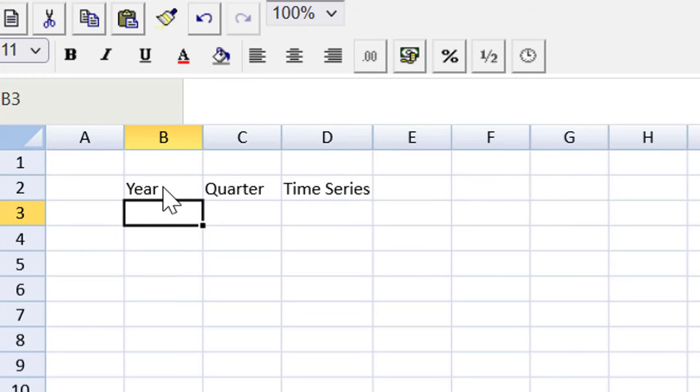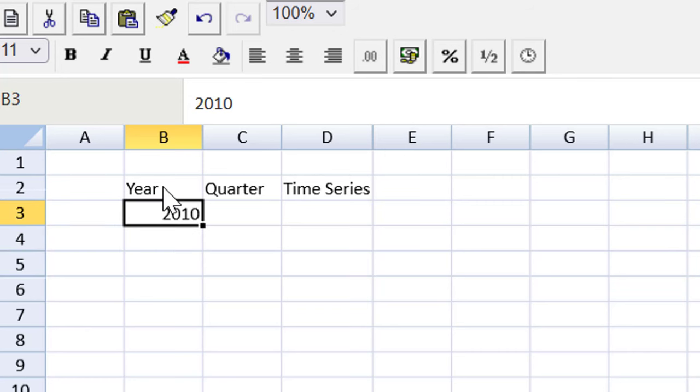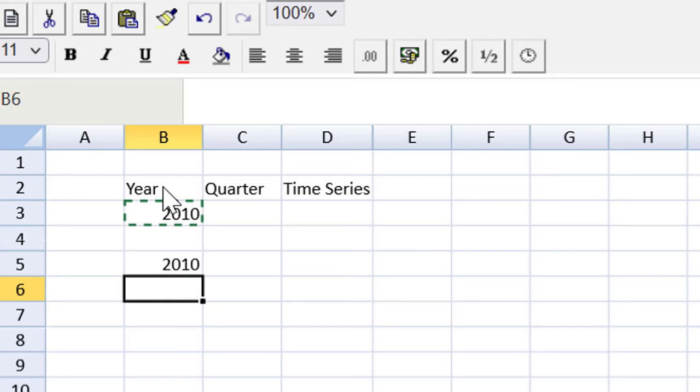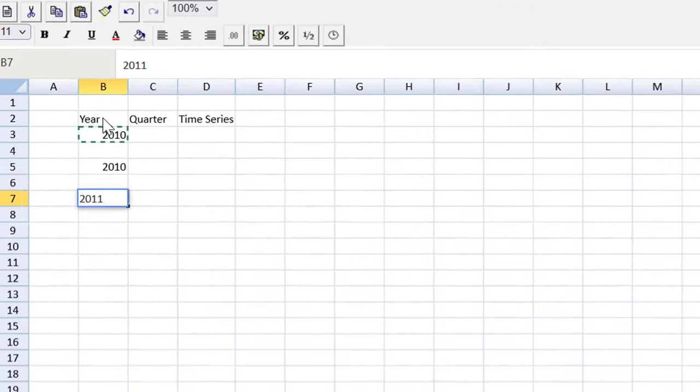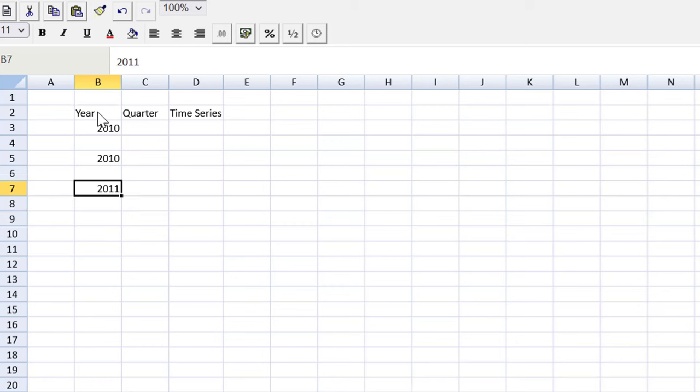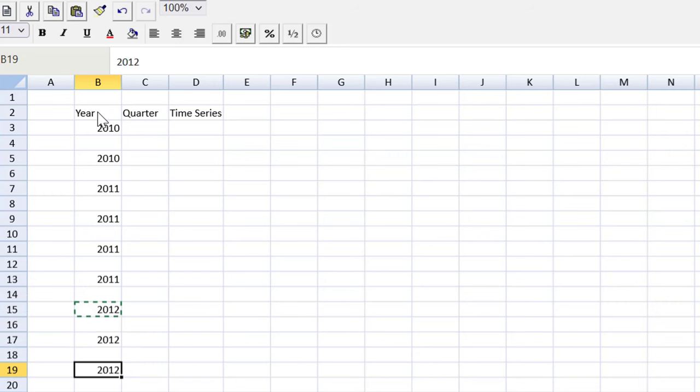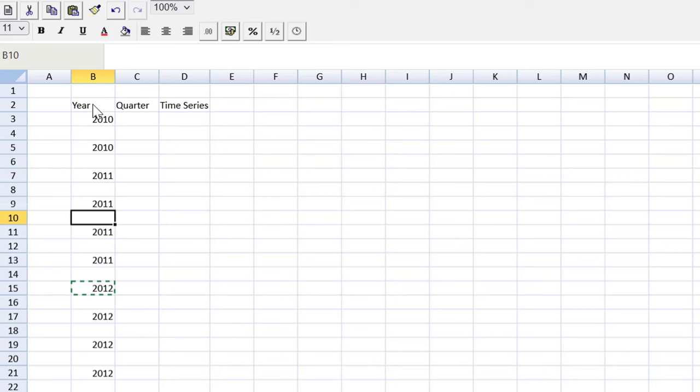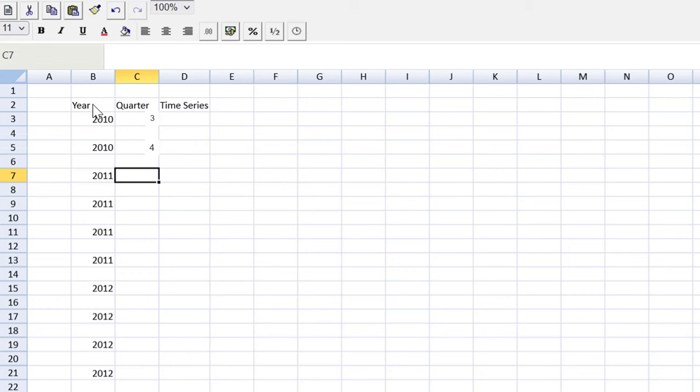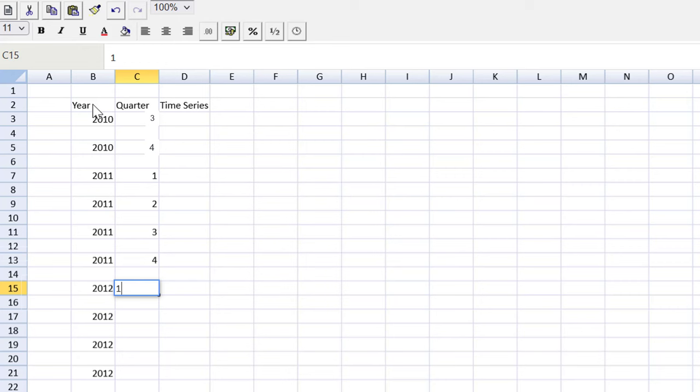We have three years. We've got 2010. We've got two quarters in 2010. Then we've got 2011 for four quarters. I'll copy that three more times. And then four quarters for 2012.